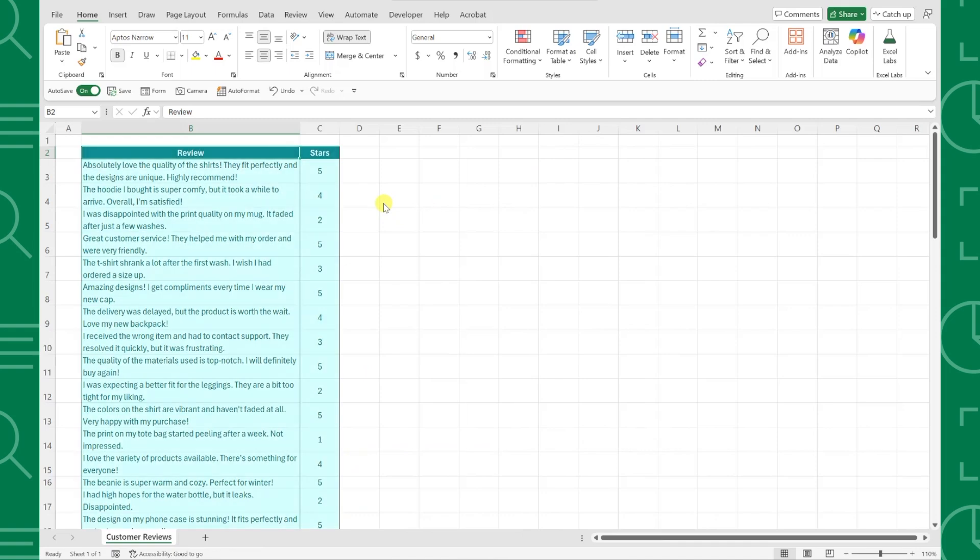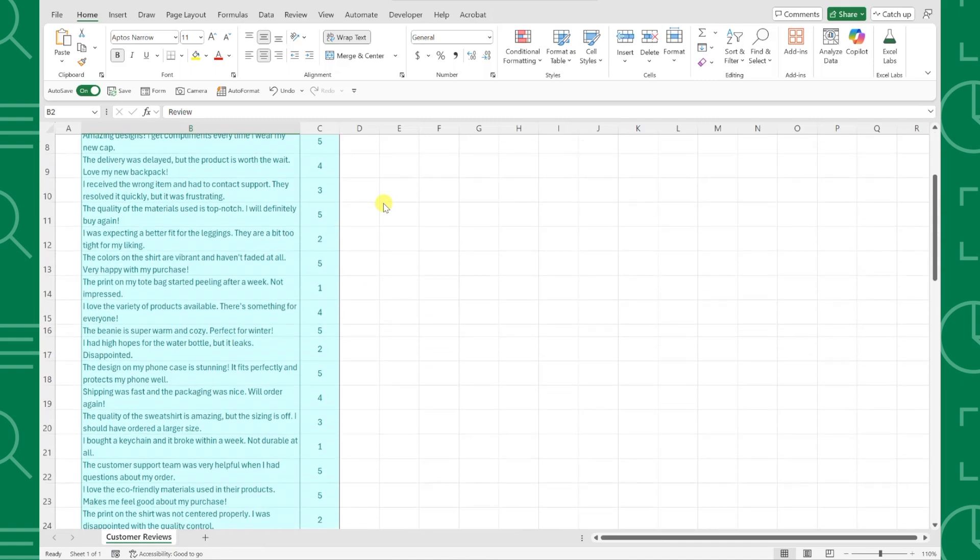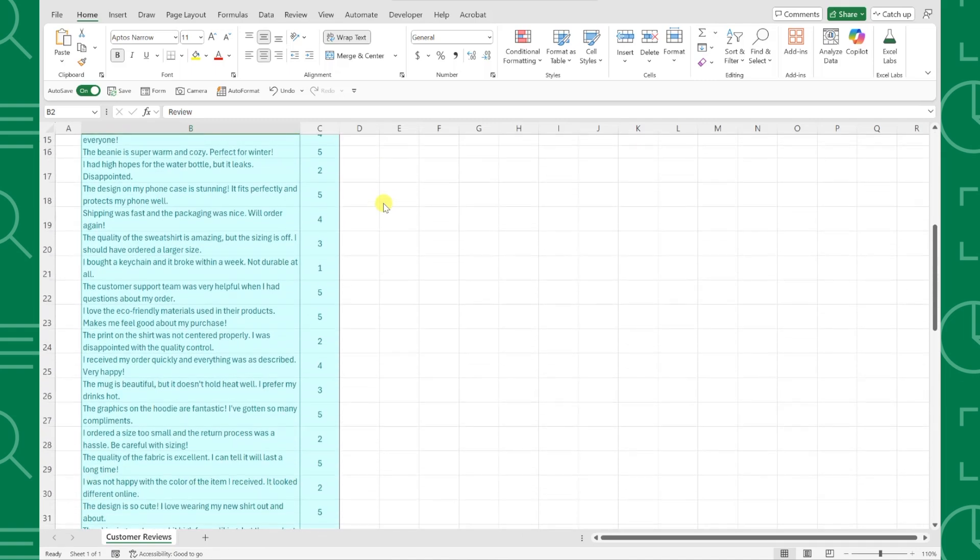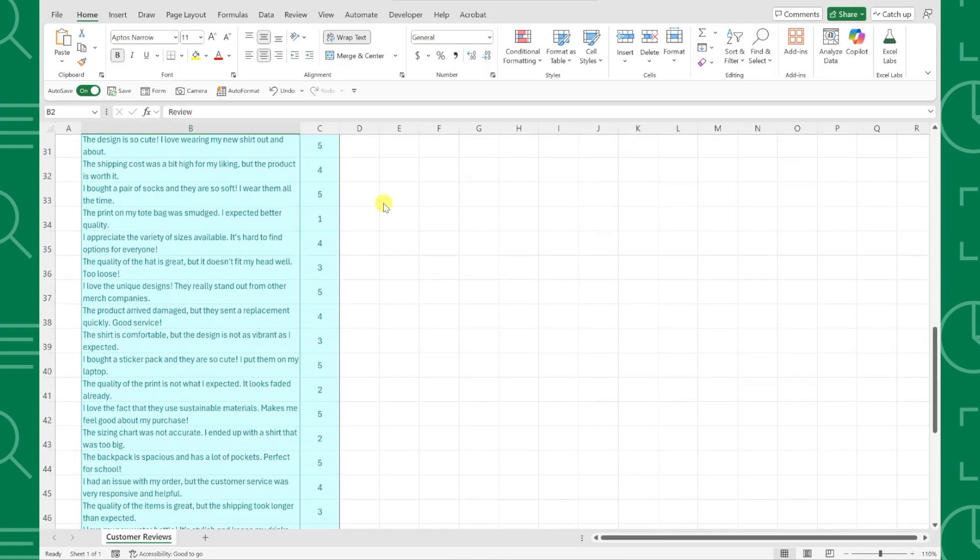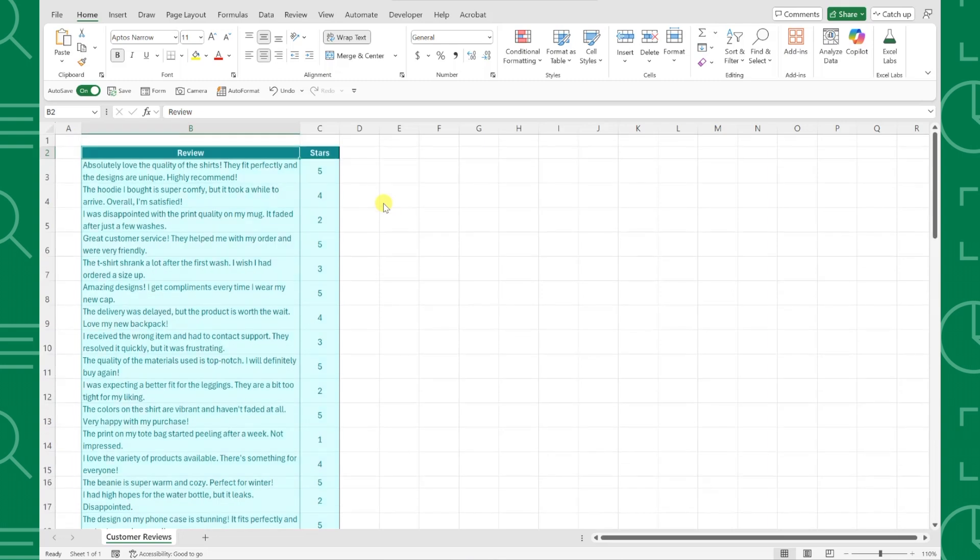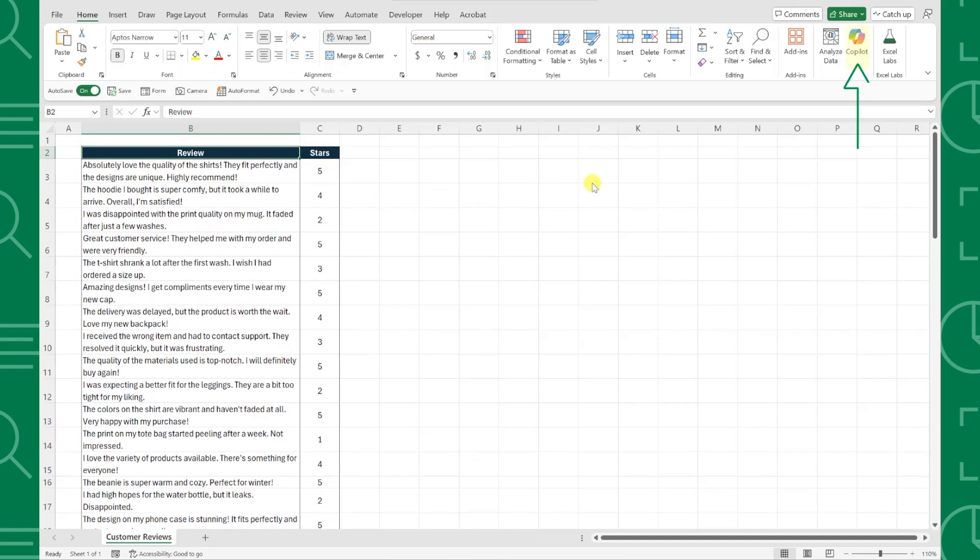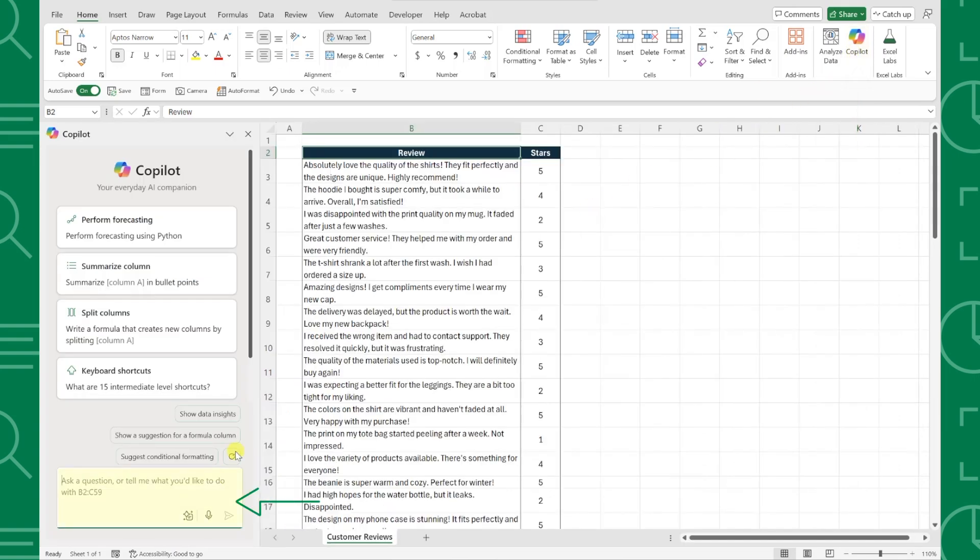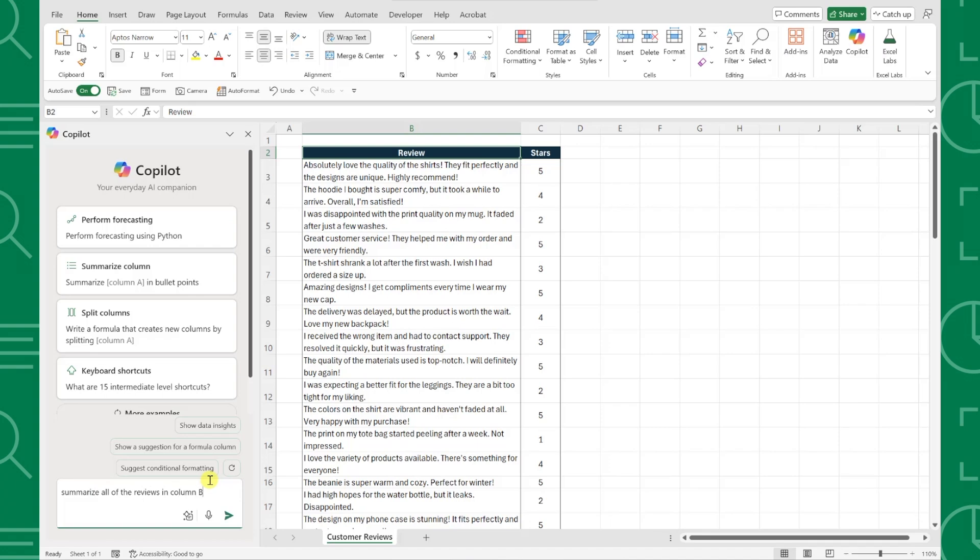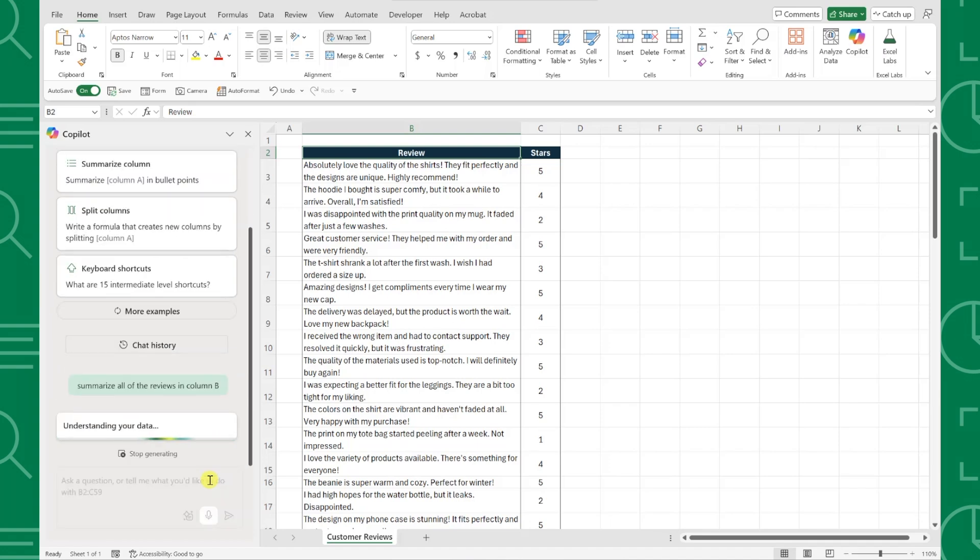For example, here we have a list of all of our customer reviews, and we need to quickly summarize them for our meeting in a few hours. Instead of reading through each one, let's ask Copilot for help. Open Copilot on the Home tab and enter the prompt, Summarize all of the reviews in column B. Within seconds,